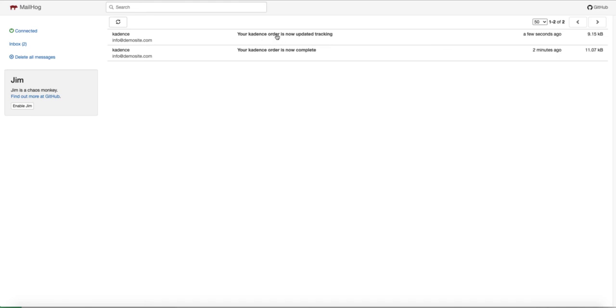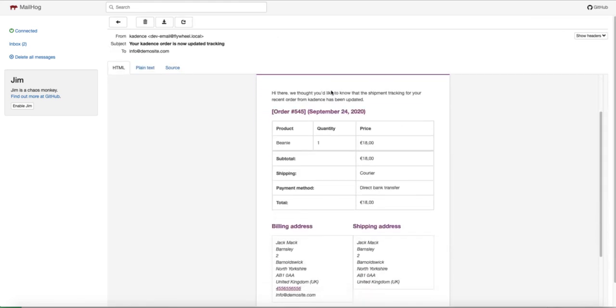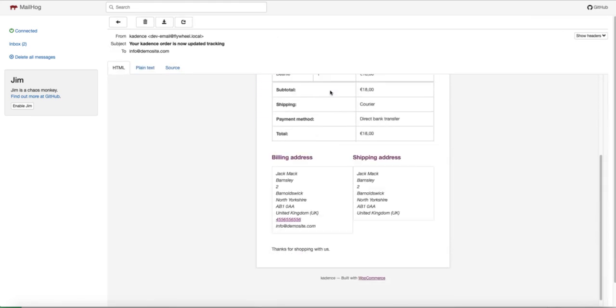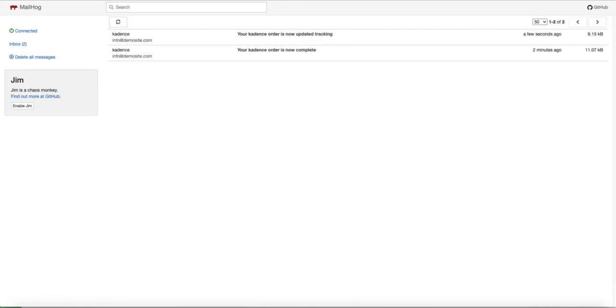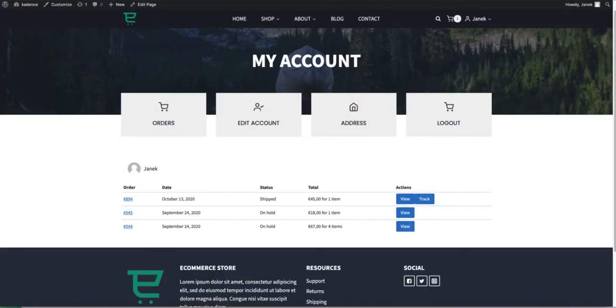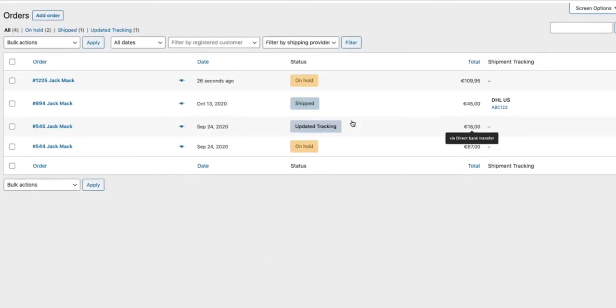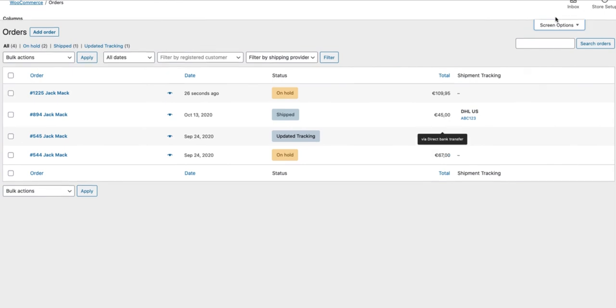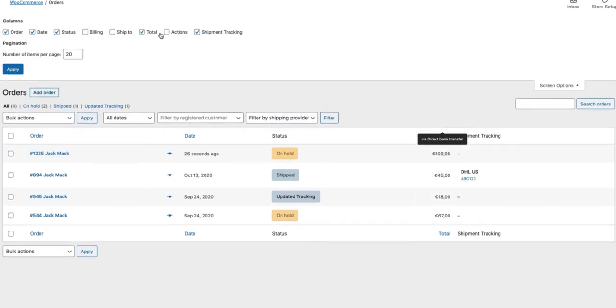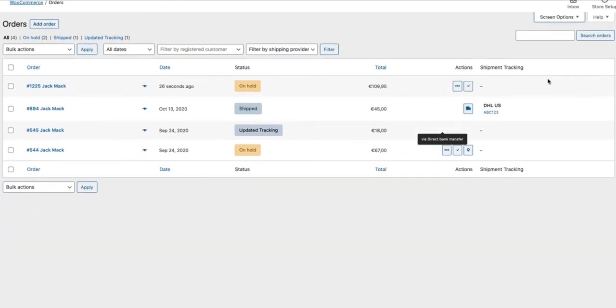And the email is sent to the customer. Since we did not add any tracking information, it does not appear here. But you know that you can do that. Now as you see we opened up the orders page, but there are no action buttons here. Therefore go to screen options and activate actions. And now you can add the tracking information from here.